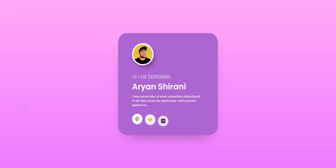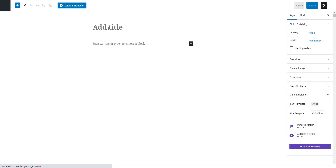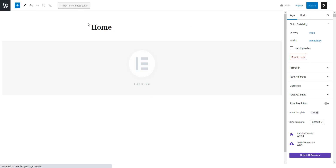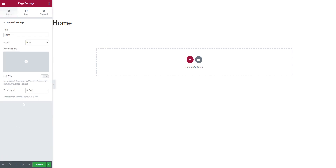We can create a page right now with 'Add Page' and give it a title — I will create a home page in this case. It will be very simple. Then edit with Elementor. Let's go and edit the settings on the bottom left, click on 'Page Layout' and select 'Elementor Canvas'.